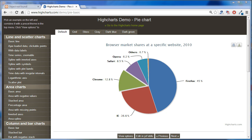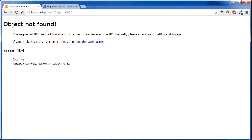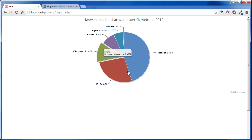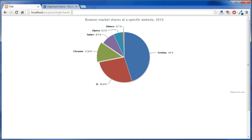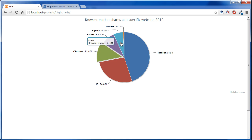Hi everyone. In this tutorial we're looking at HiCharts, which is a jQuery plugin that makes some pretty nice charts. You can see how that comes in — it looks really nice, it's animated really well, and it's just a pretty good chart.